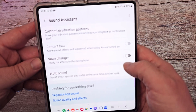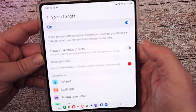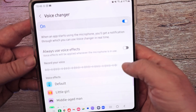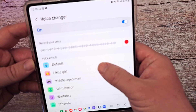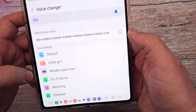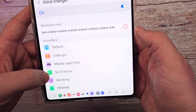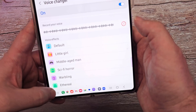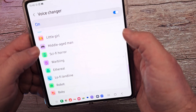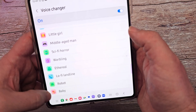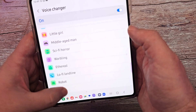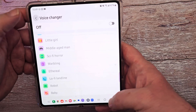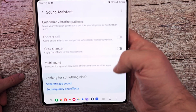Voice changer — you can apply fun effects to your microphone. Come in here, turn it on, and you can always use effects so that whenever you use your microphone it'll make a weird sound. You can also test it — for example, choosing the little girl effect. I honestly don't know why you'd want that, but if you want to play with your voice in recordings or other times you use the microphone, then turn that on.